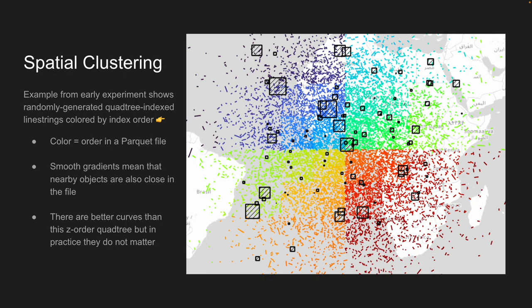Spatial clustering is the really important part. This is a rainbow-colored example of line strings around the world. If you spatially cluster them, you see smooth gradients — the color represents order in the Parquet file, so things nearby on Earth are close together in the file. That's a useful property of spatial clustering. But there are discontinuities — we're using quadtree Z-order indexing, so you see a major discontinuity right along the prime meridian, cutting through London.